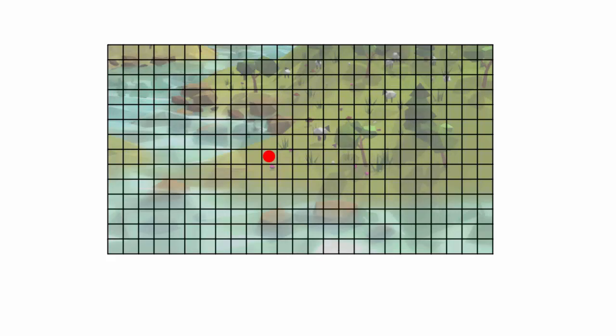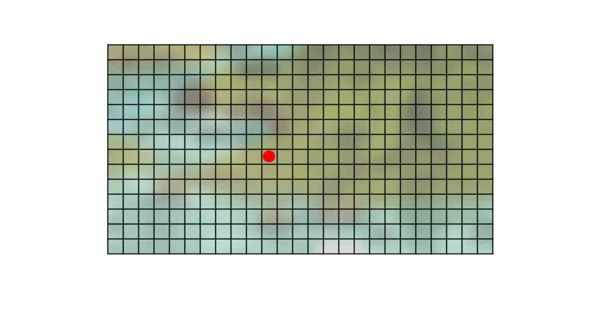If you do this for each pixel you'll end up with a blurred version of the original image. By changing the size of the area that you average together, you can change how blurred the output image is. If you use a small area you'll only get a small amount of blur, and by sampling a bigger area the output image will be more blurry. Sampling just one pixel would give you no blur at all.